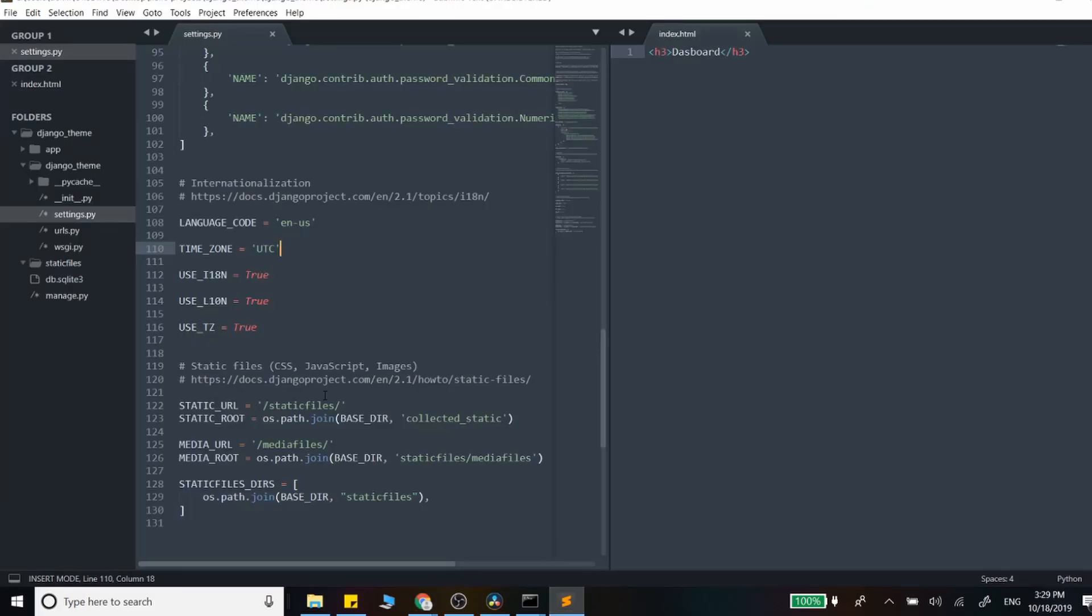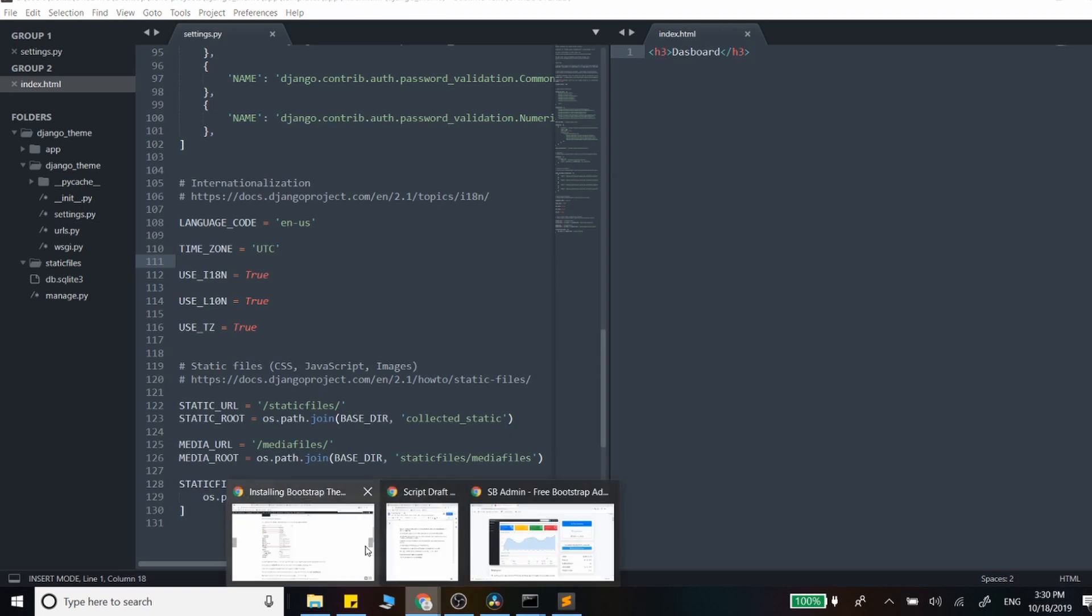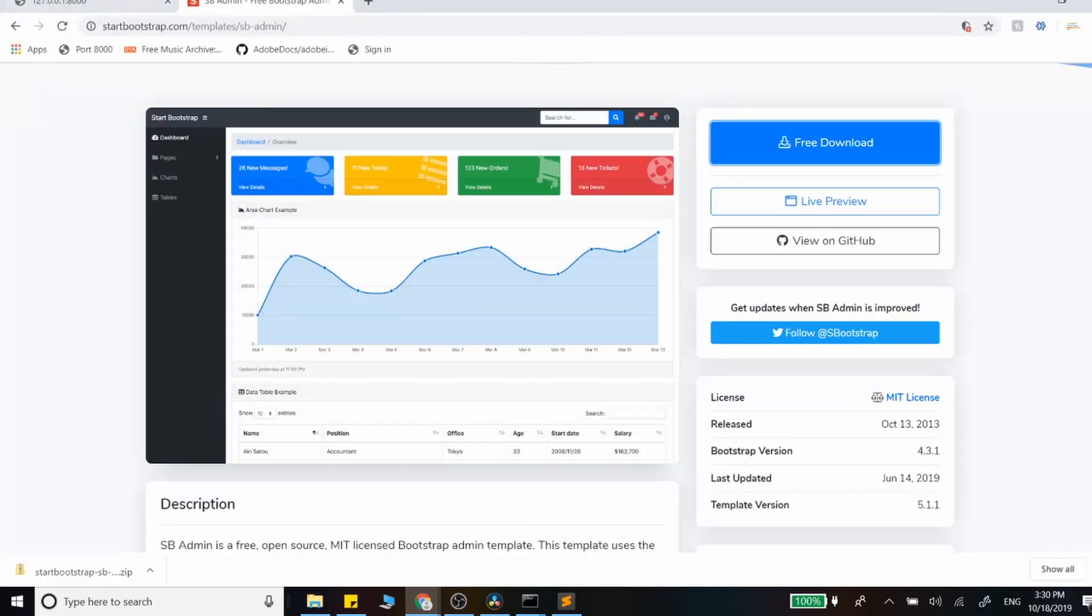We started off completely fresh, just configured our static files, set up our first app, and have our basic page here on index.html that simply looks like this.